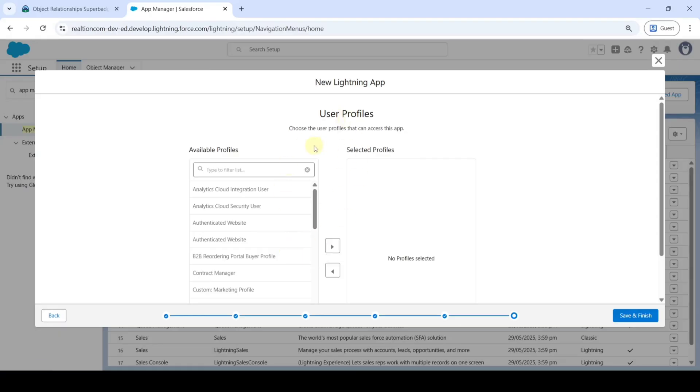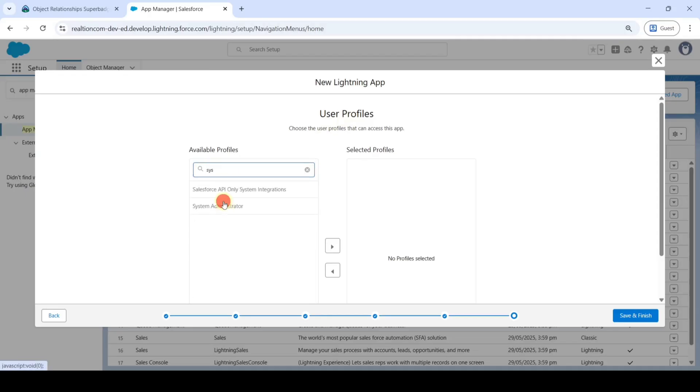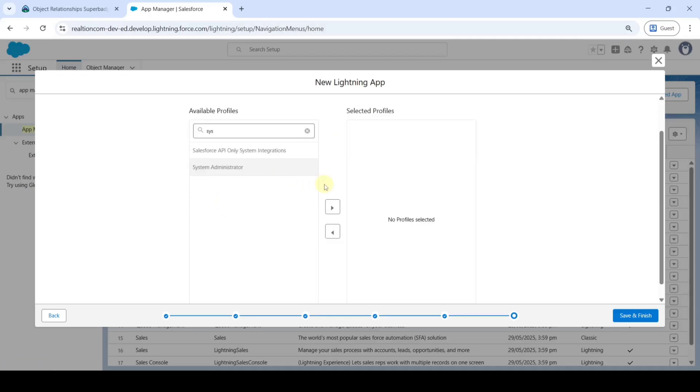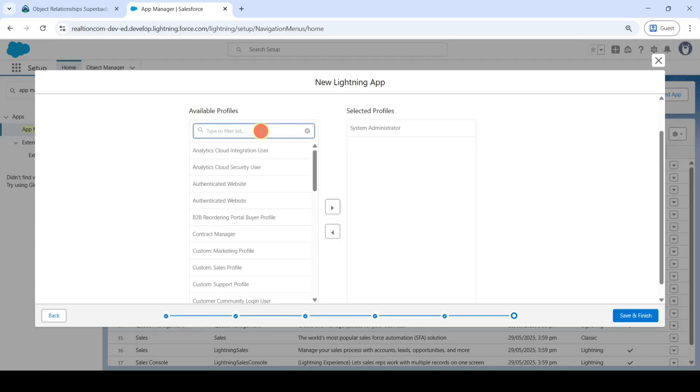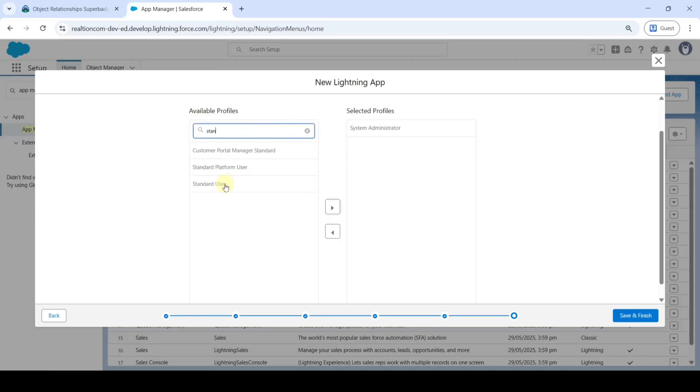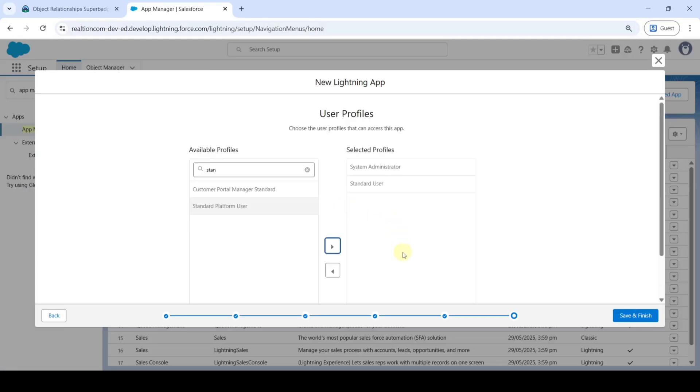In User Profiles, we need this app to be shown by System Administrator, so select System Administrator and click on the right button. One more user is Standard User, so click on that and select the right button. These are the selected profiles. Finally, click on Save and Finish.